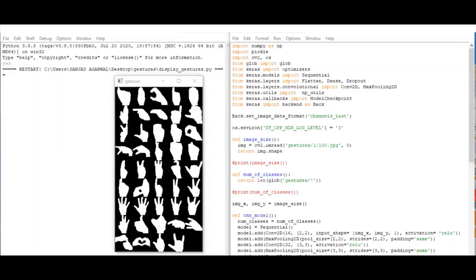In this problem, we are using CNN model. After training, the model will be saved in an h5 file named cnnmodel keras2.